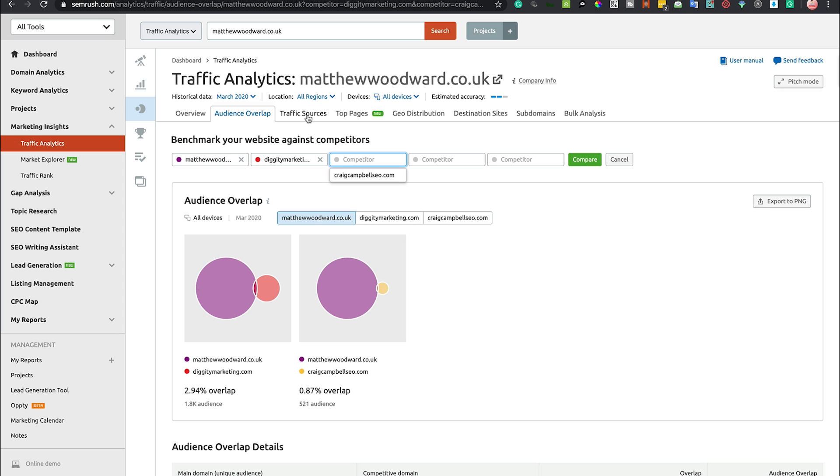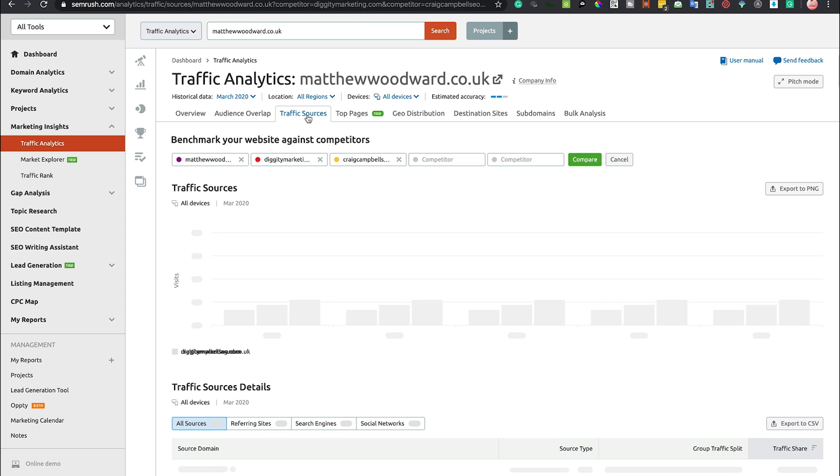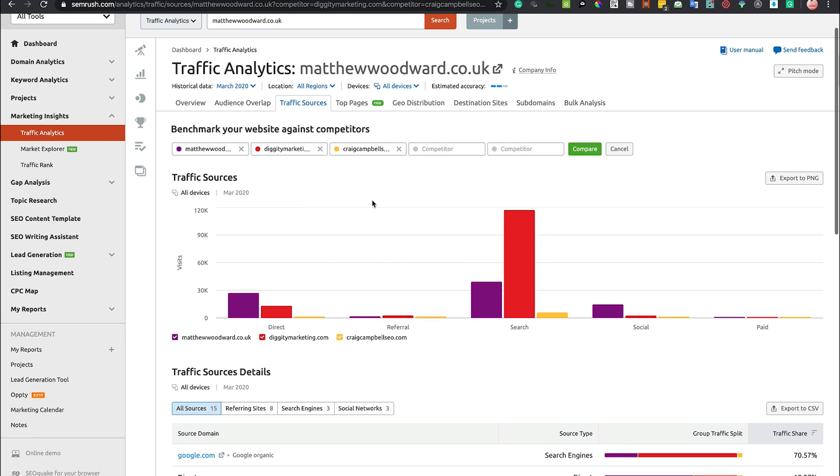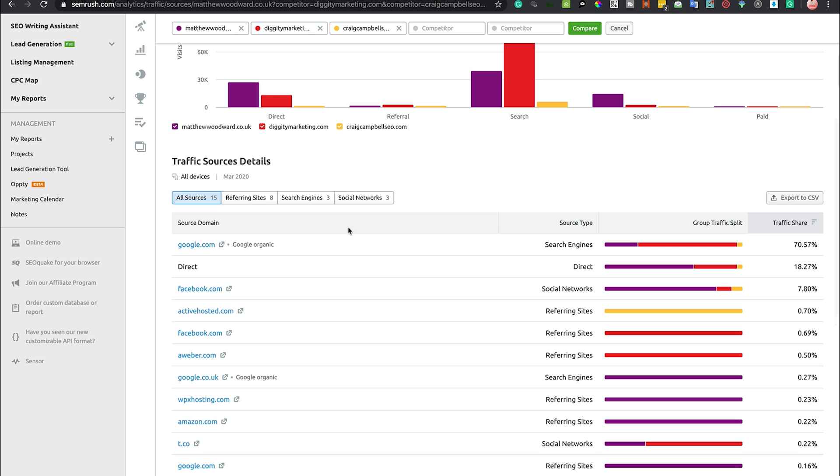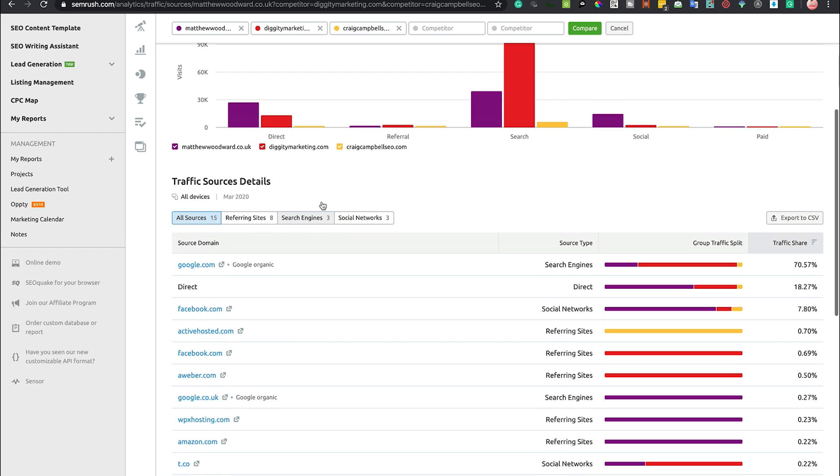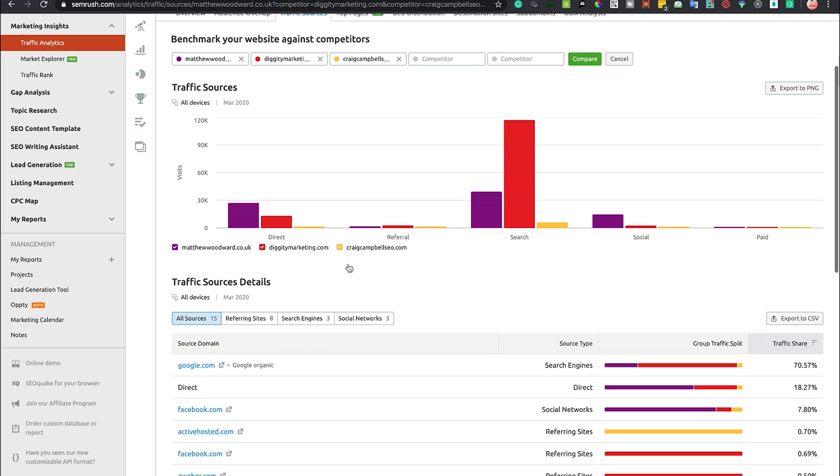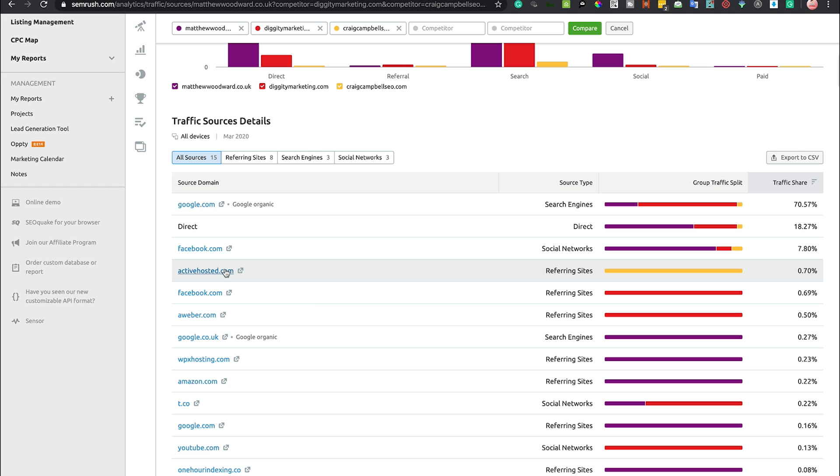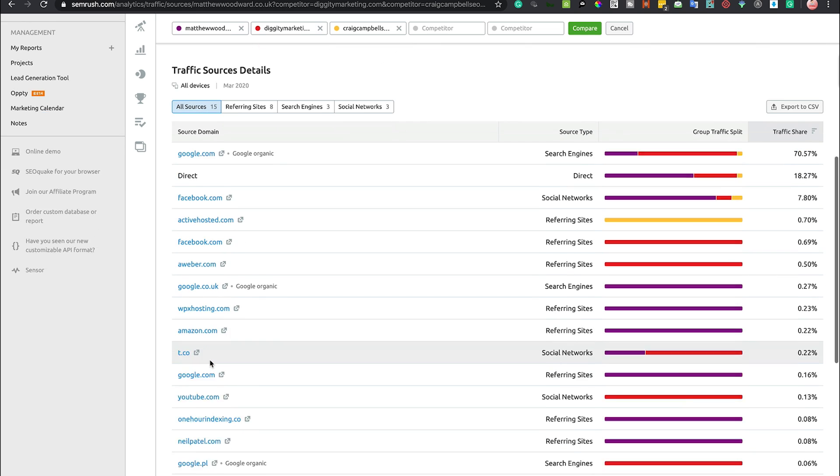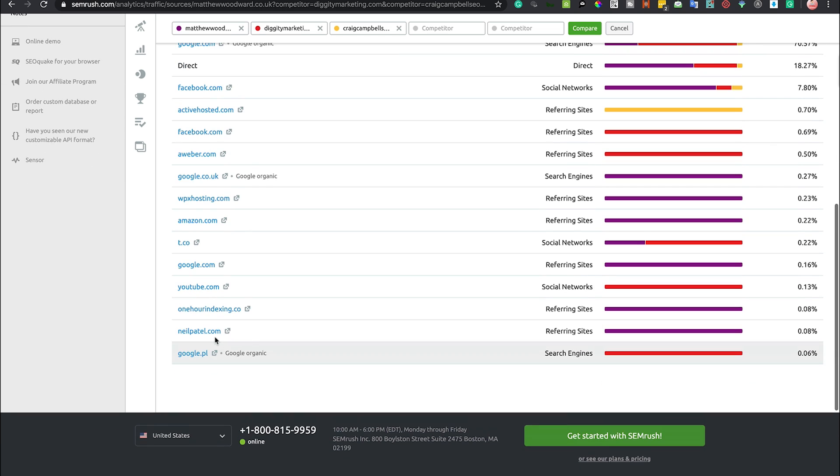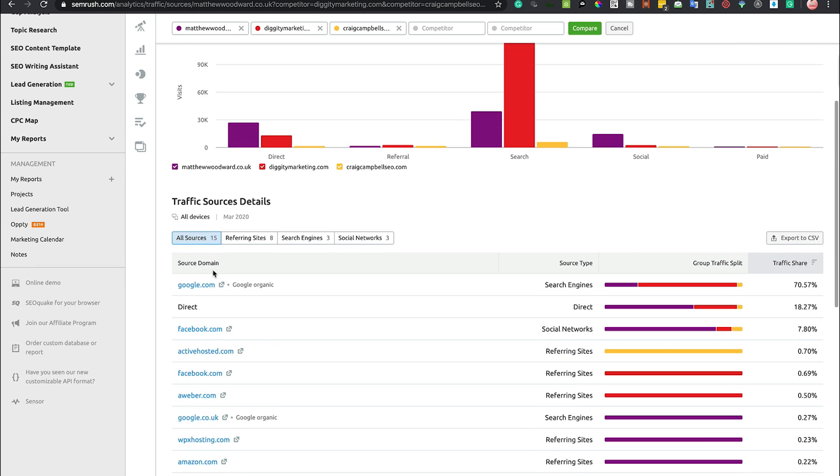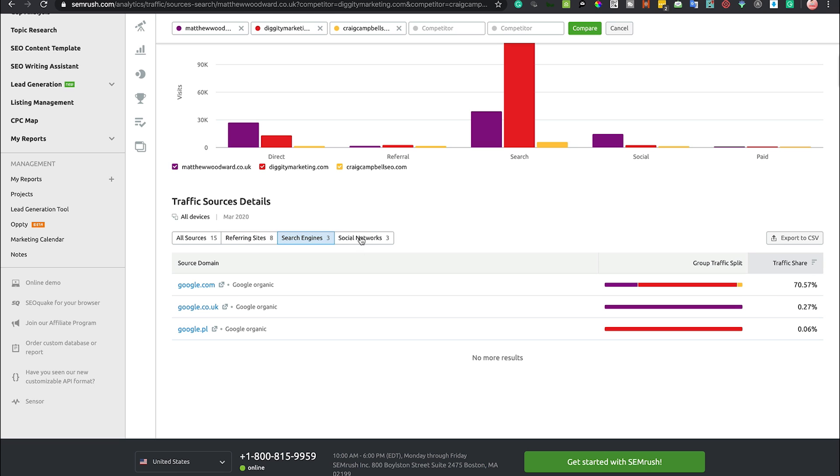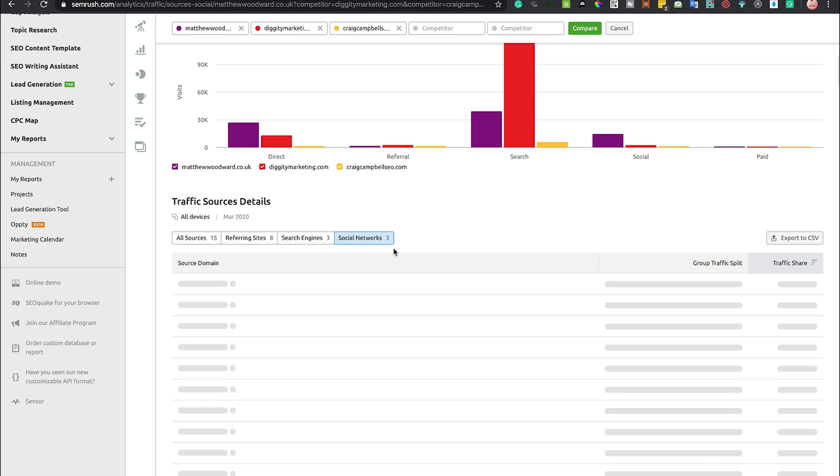You can also click on traffic sources here and it's going to give you an idea of where some of this traffic is coming from. You can see here Google, Facebook, Active Hosted which is where I host my emails, AWeber, WPX Hosting - there's a whole bunch of websites where we can see that are referring traffic to these websites. We can see which search engines are working and which social networks are working best as well.